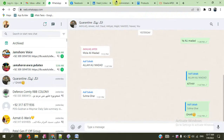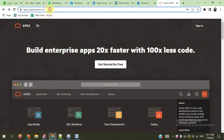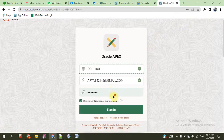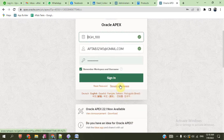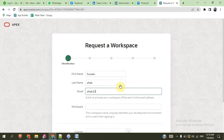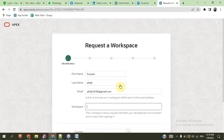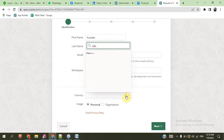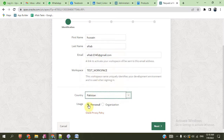First of all, we go to our topic. We login to Oracle Apex at apex.oracle.com. Sign in and request for a new workspace. Just give any name. Here we enter the workspace name — test workspace — country Pakistan, and then use a personal account.